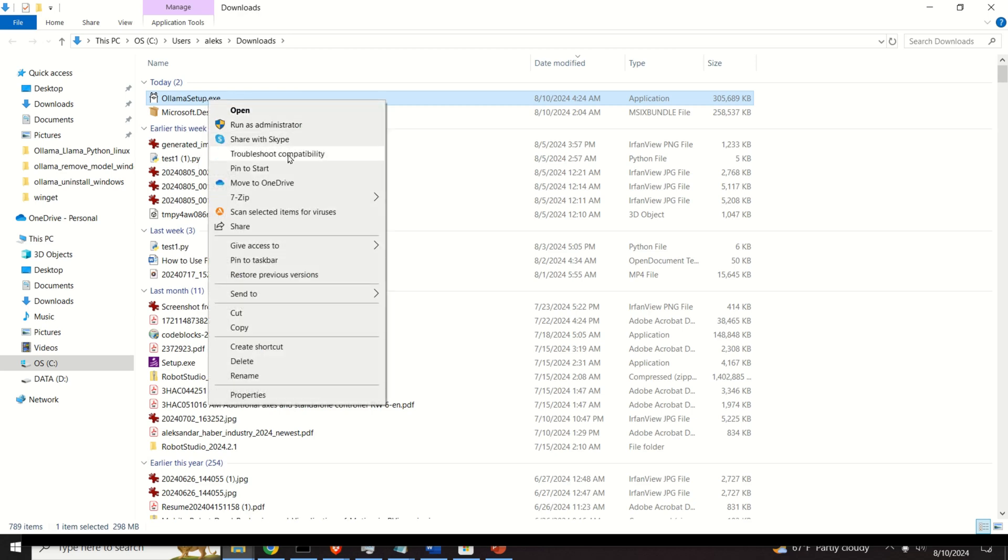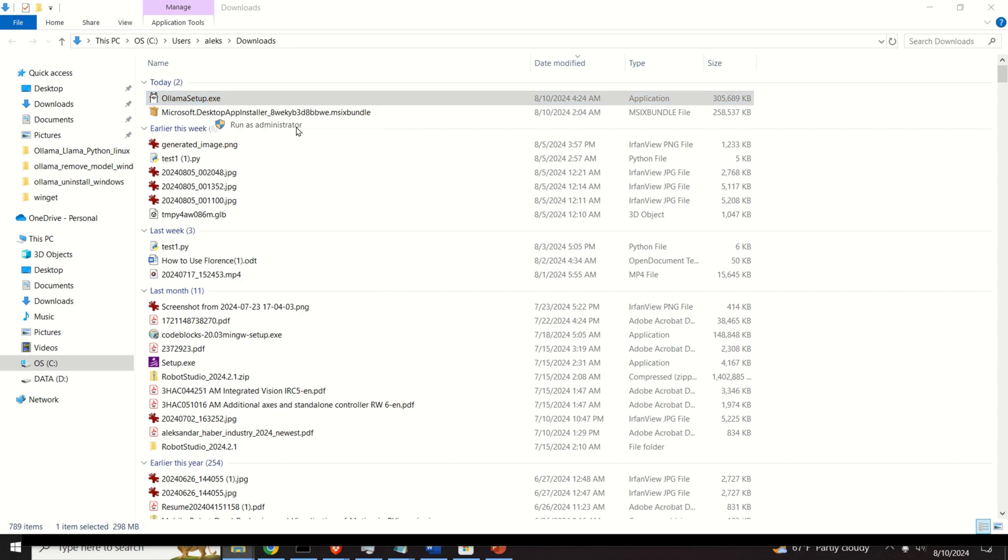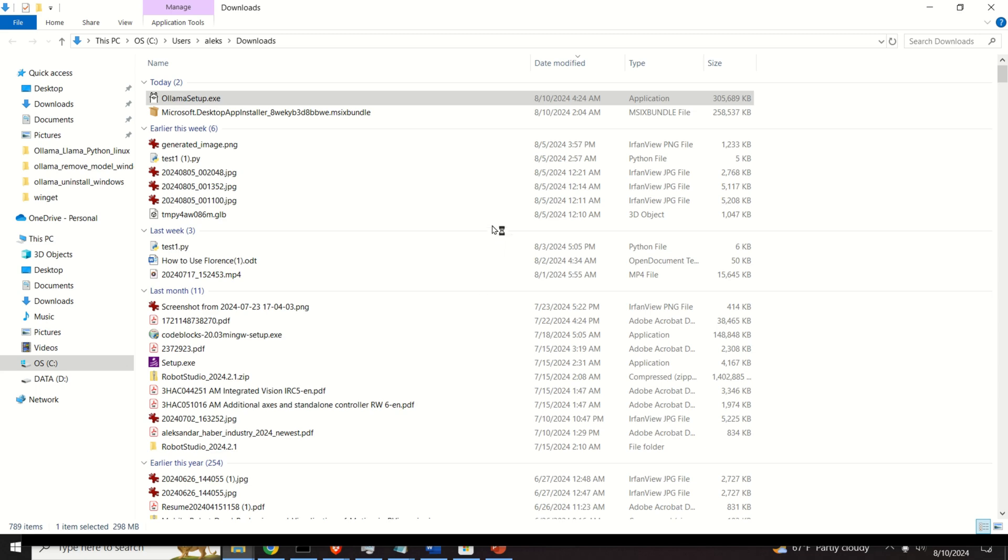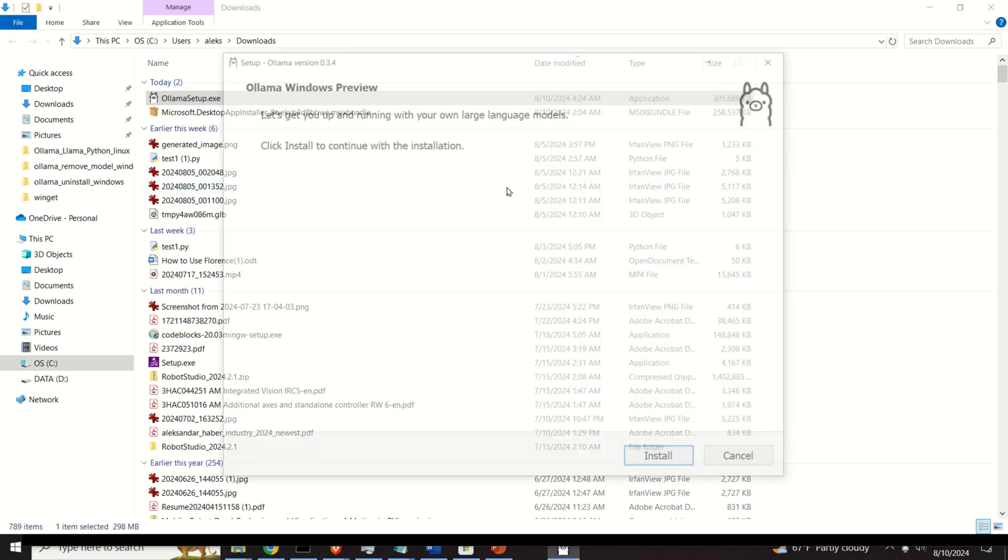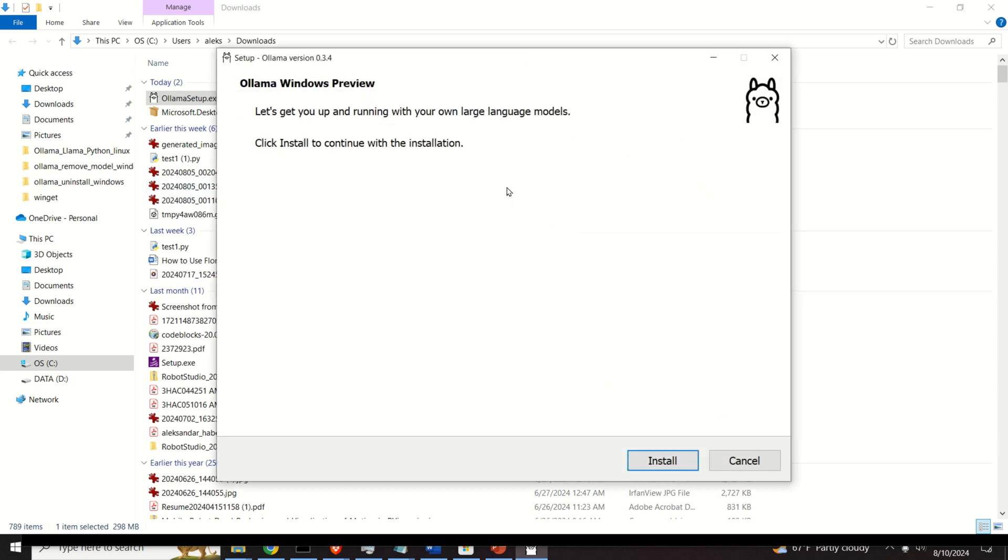I will execute it as an administrator, however, maybe you don't need to do that. I don't think that you even need to do that, however, I'd like to execute everything what I could do as an administrator.